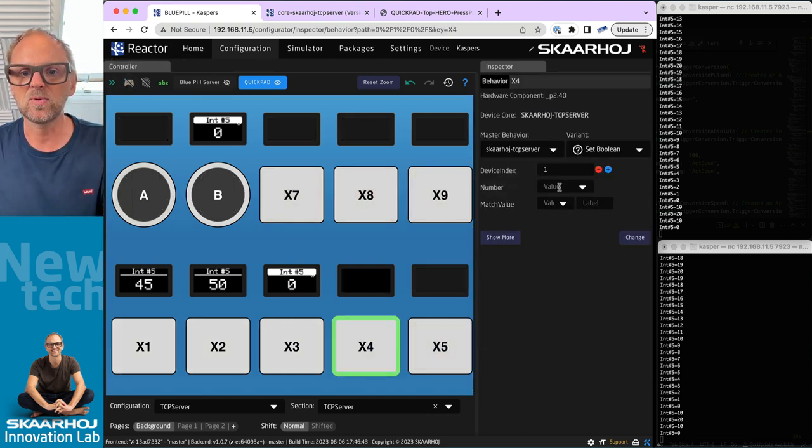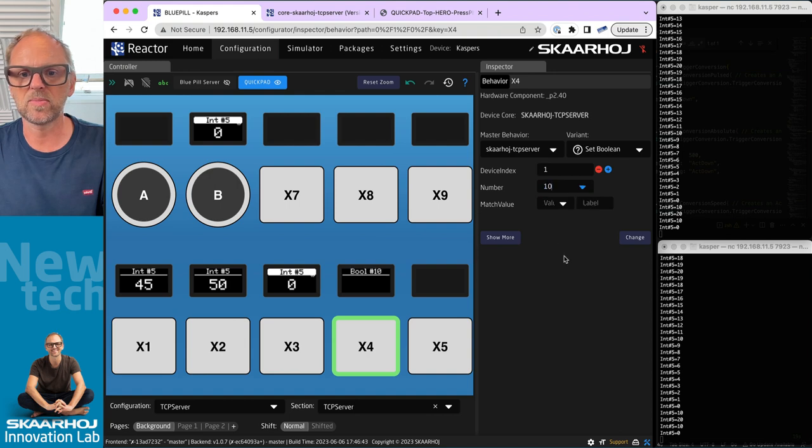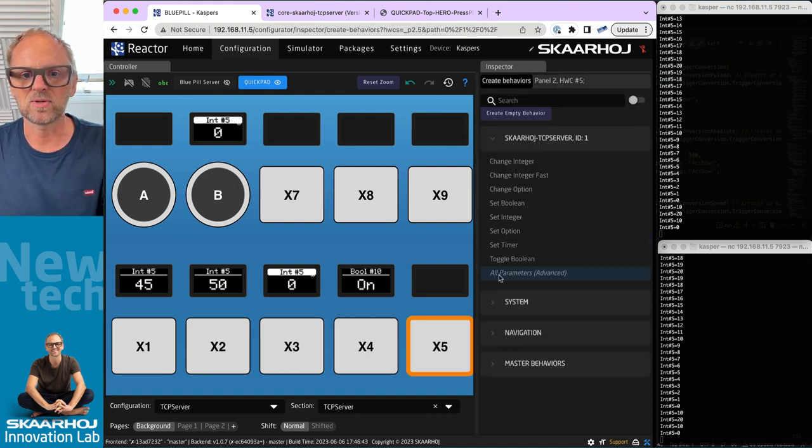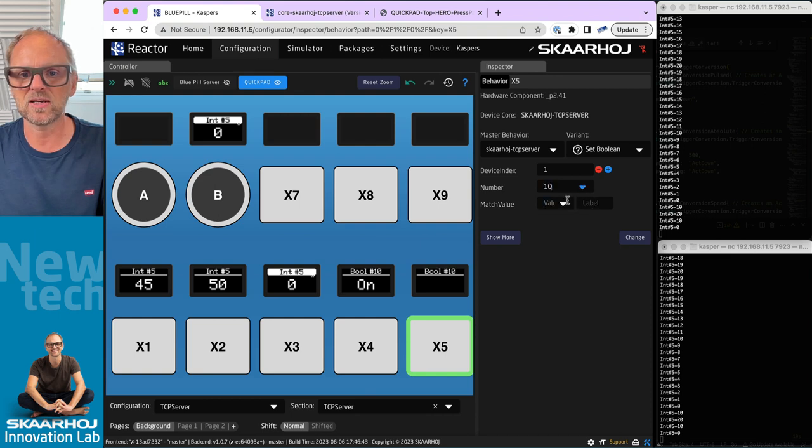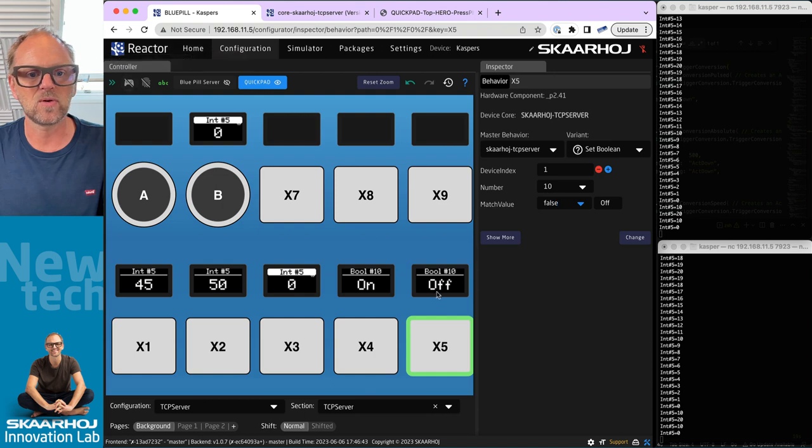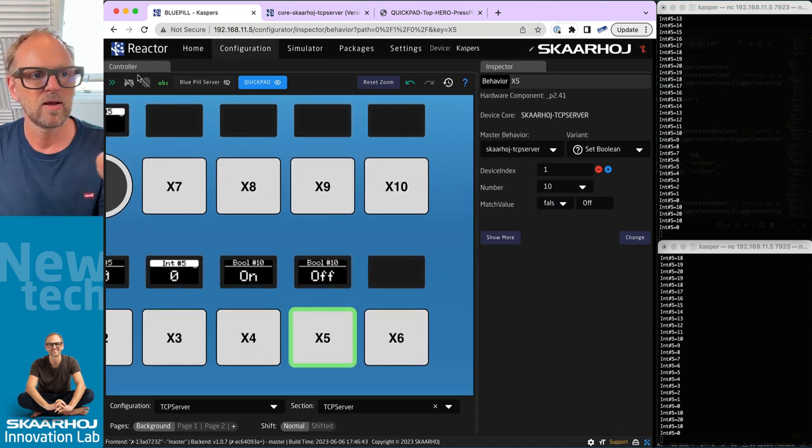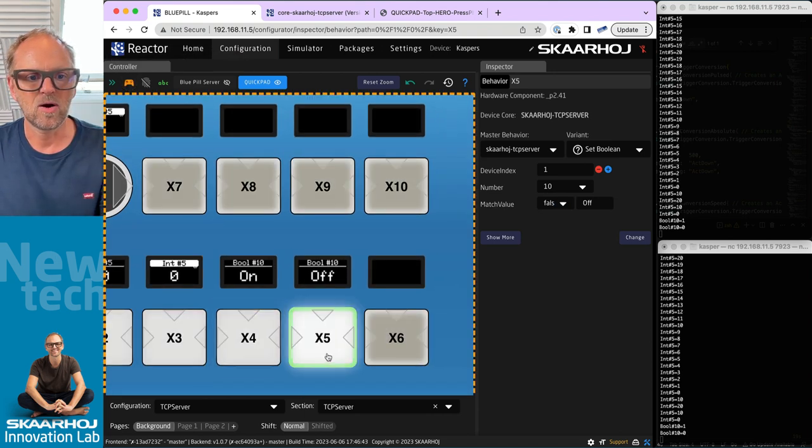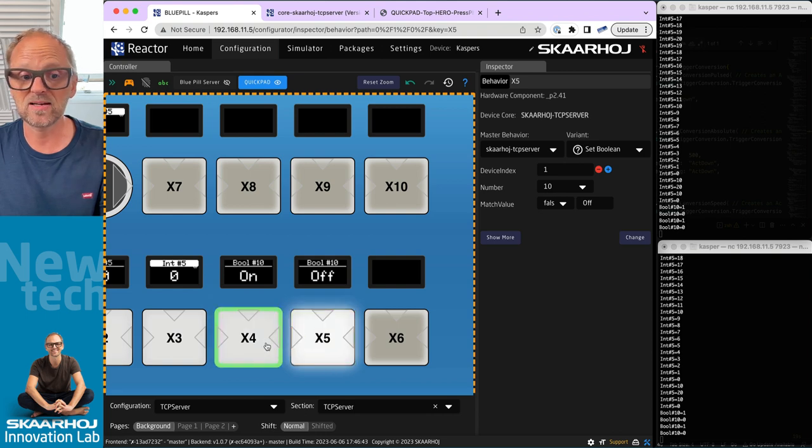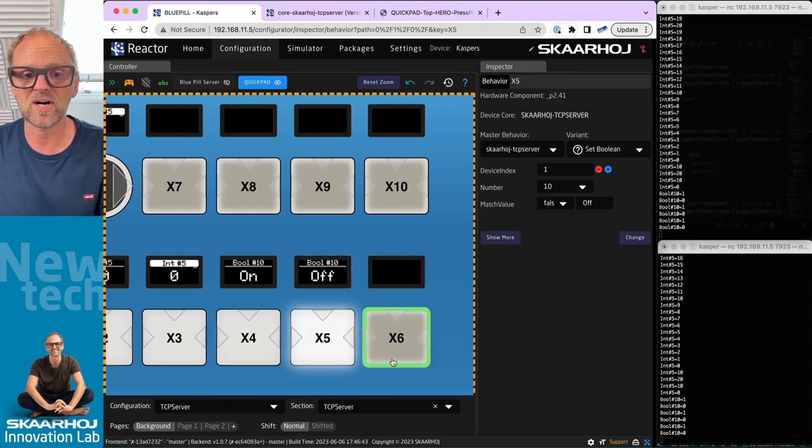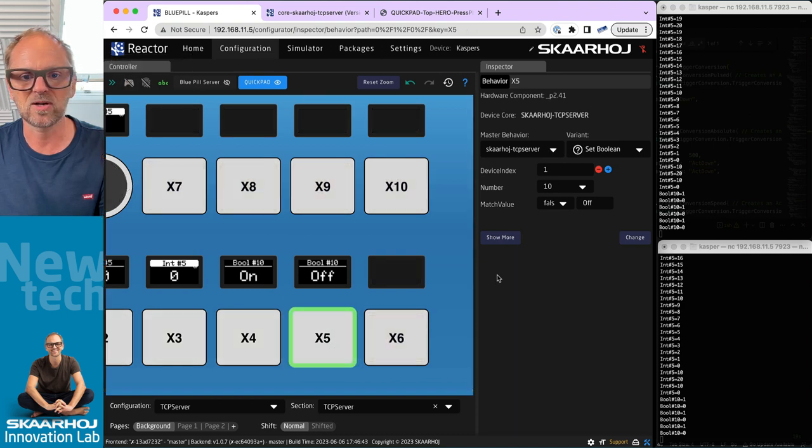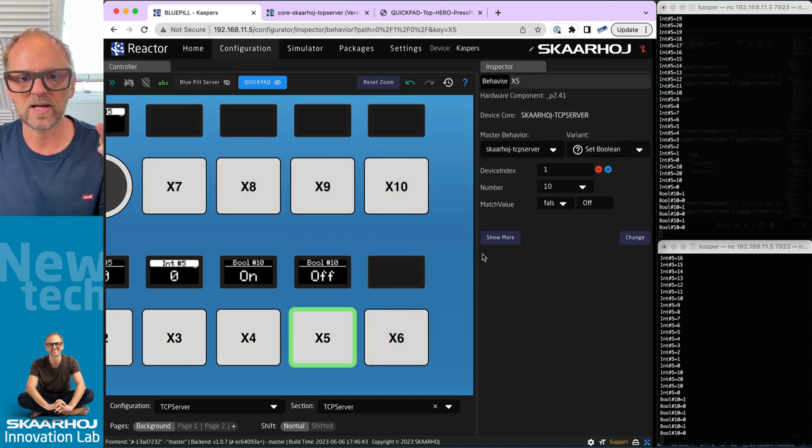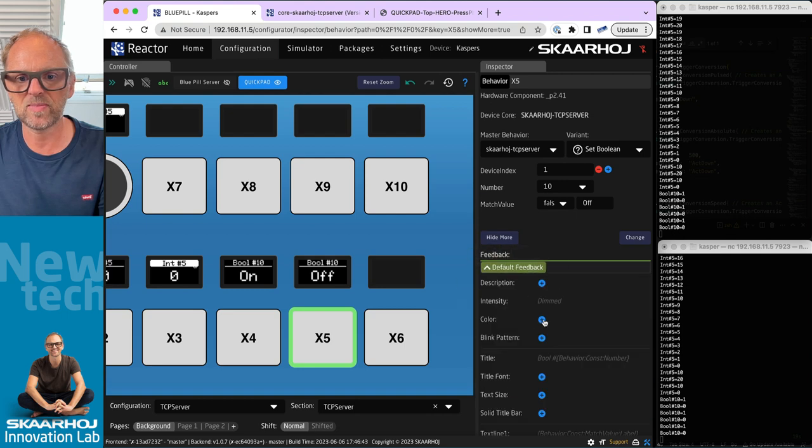We can also do the same for booleans. I can set a boolean - let's take boolean number 10 - I can set it to On. I could click this one Set Boolean next to it and I would say boolean number 10, I would set the value to Off. Let's just try this one out. On, off, on, off. So I just made an On button and an Off button right here.